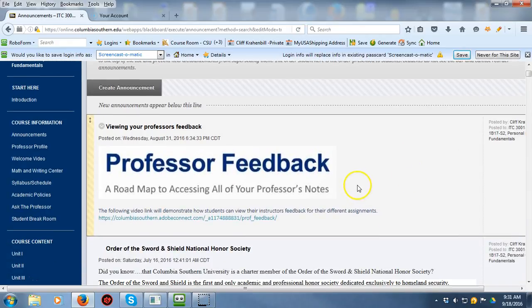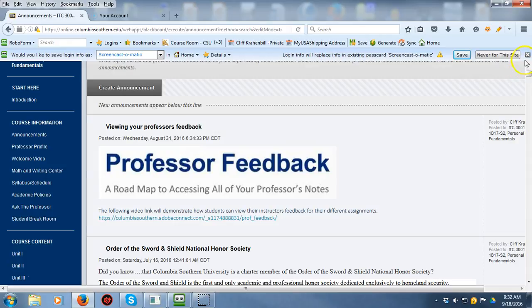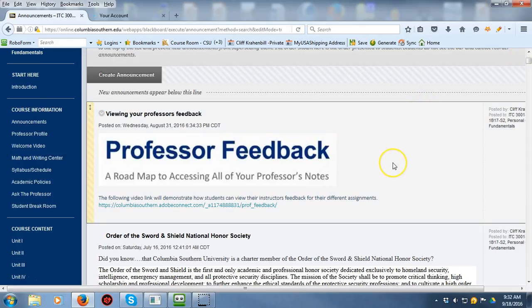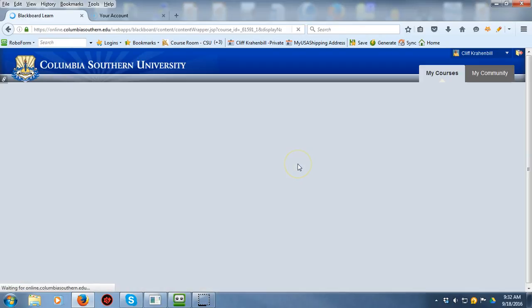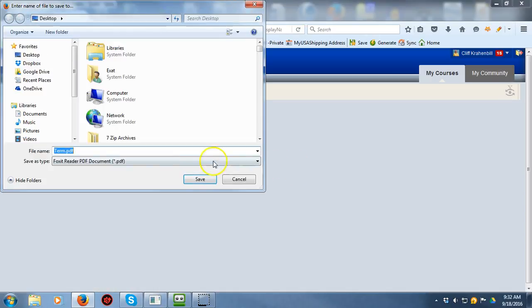The welcome video I posted doesn't do a lot as far as explaining the issues within the course between the course syllabus and the course text, so we're going to clear up that area. The first thing you want to understand is that the go-to document for all of your assignments is always going to be the course syllabus — that's just the way it is. If you open up the syllabus, you're going to see that the actual syllabus itself contains the files and everything else.